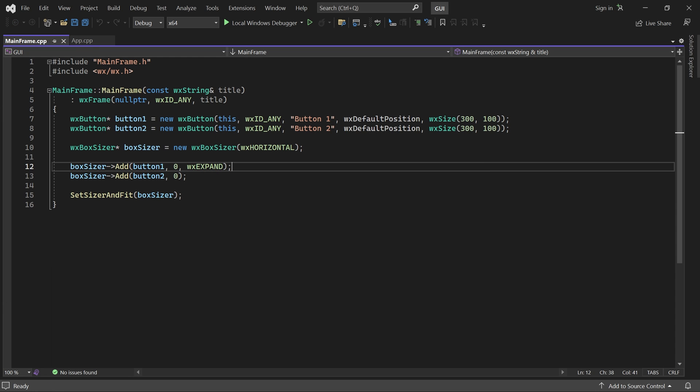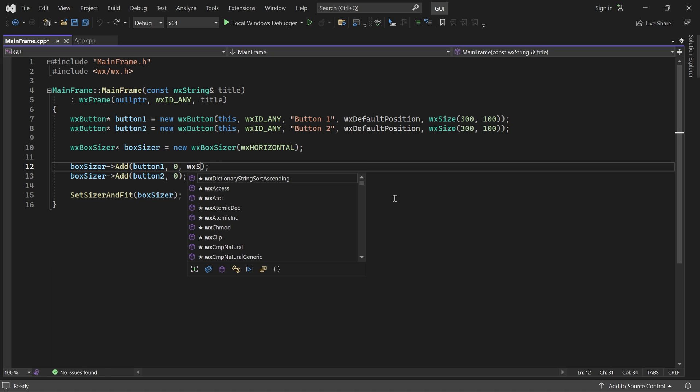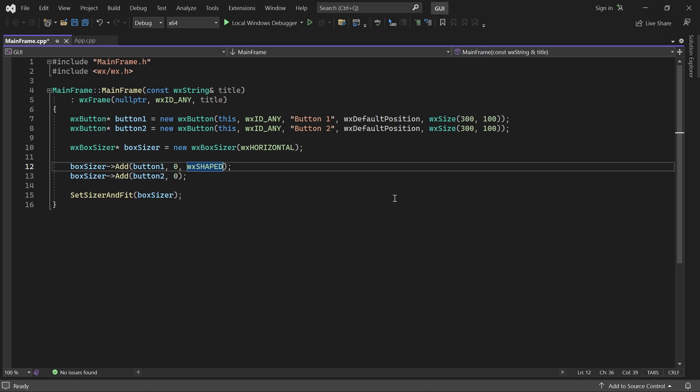A similar flag is Shaped. It does the same thing, except it maintains the child's aspect ratio. So, to see its effect, proportion must be positive.